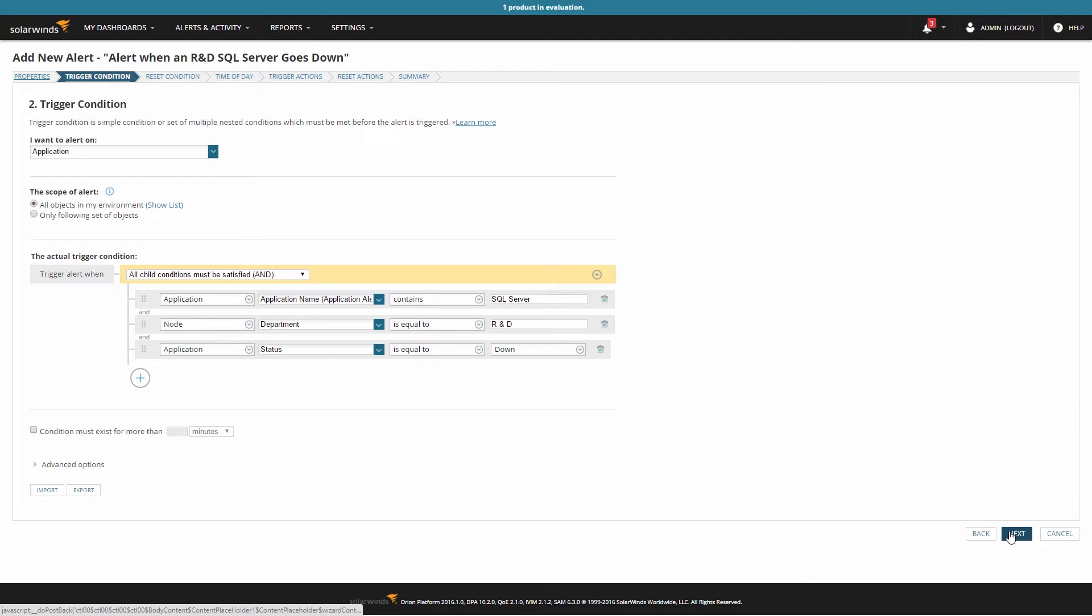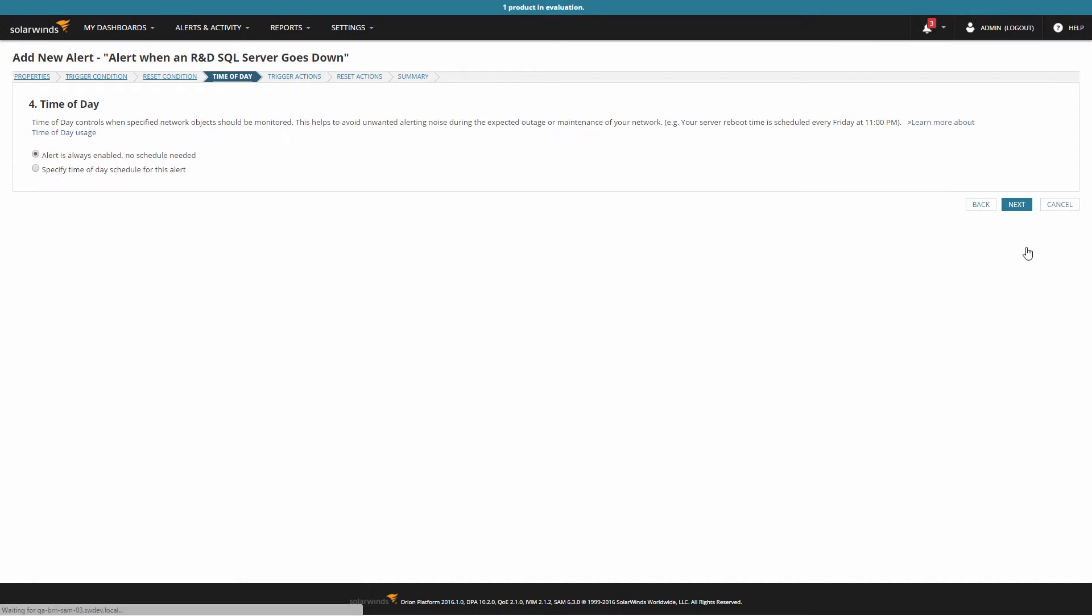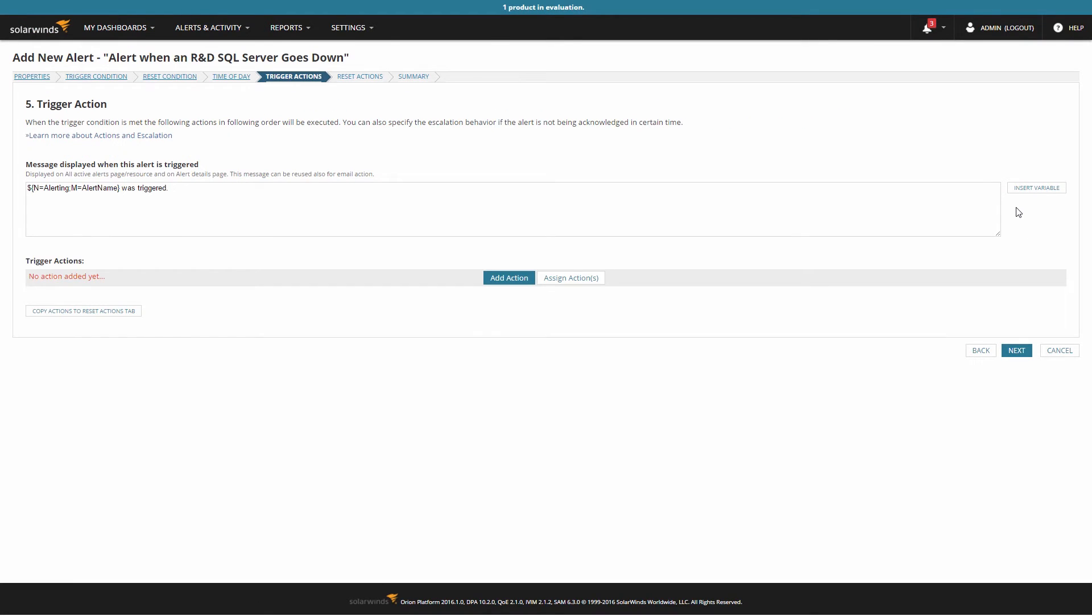I'm skipping over some of the settings here, as we have covered these in the trigger condition logic, reset condition logic, and scheduling alerts videos.